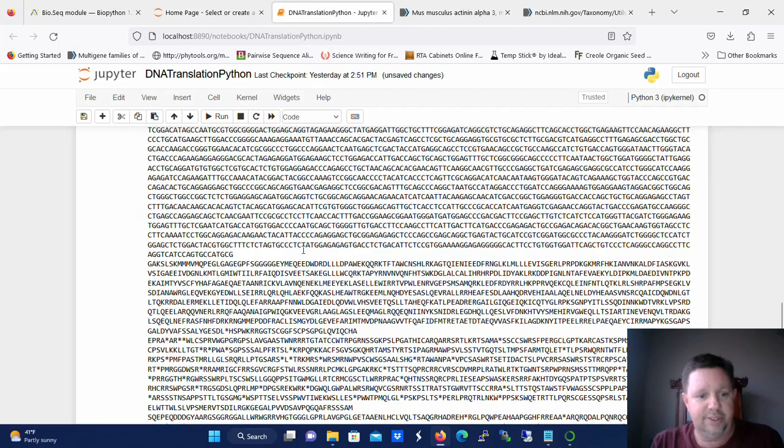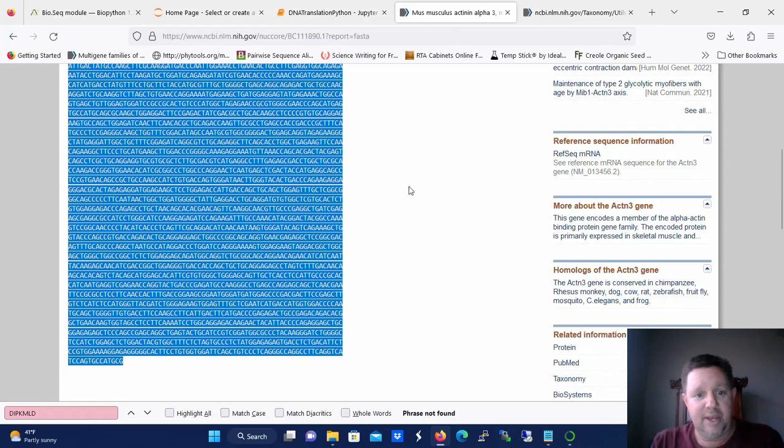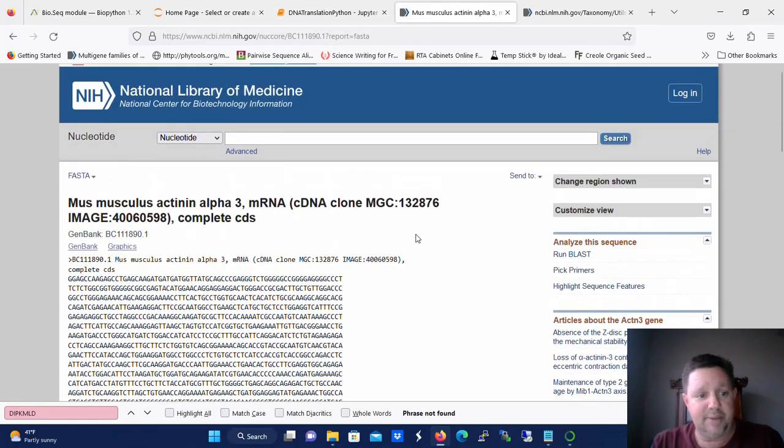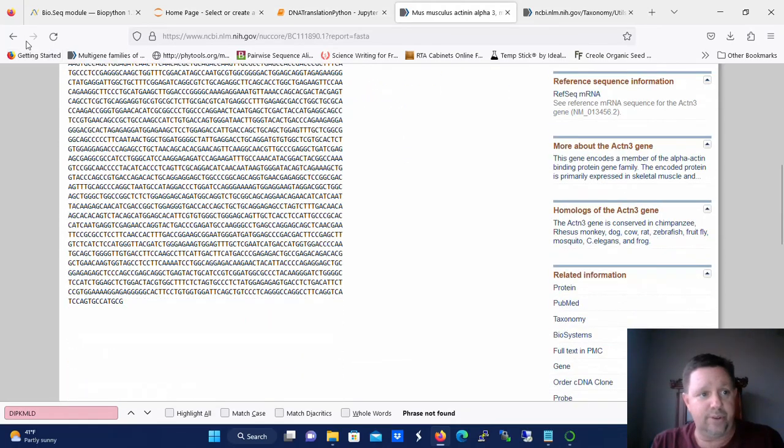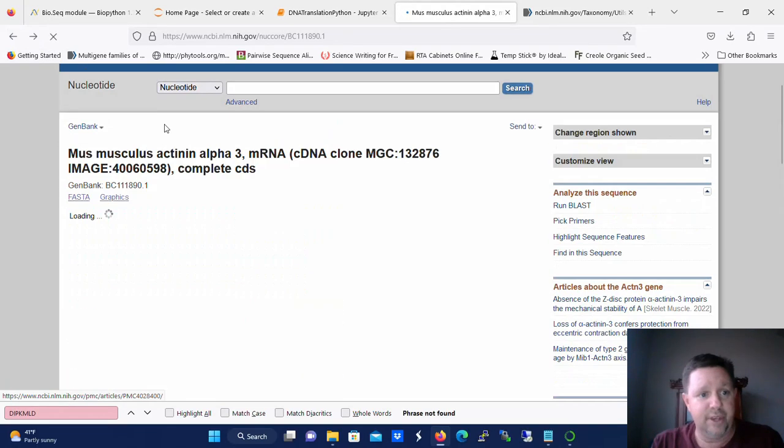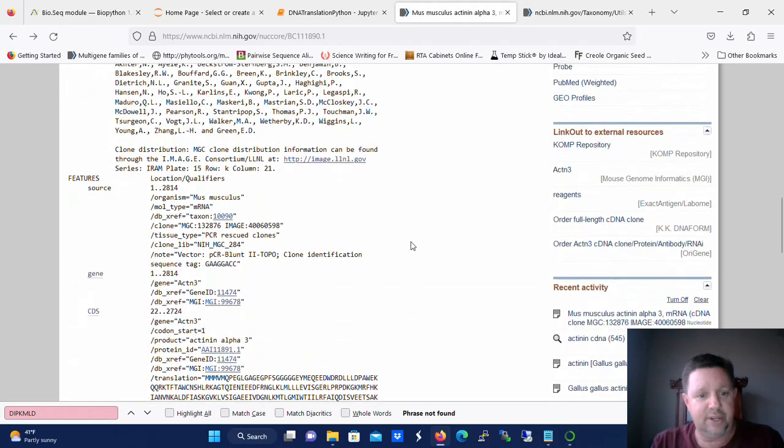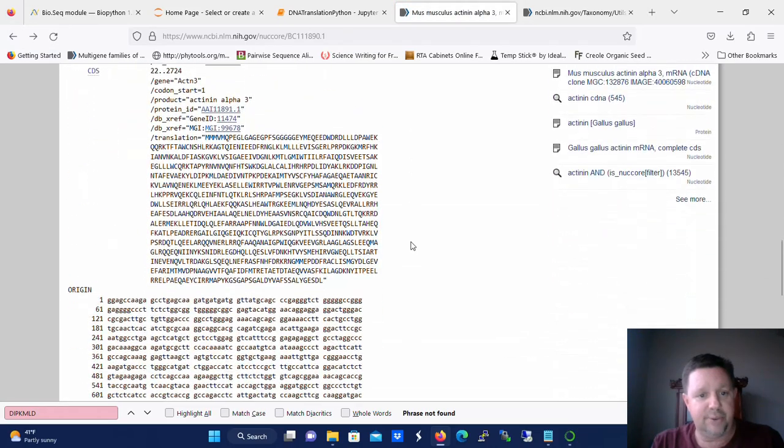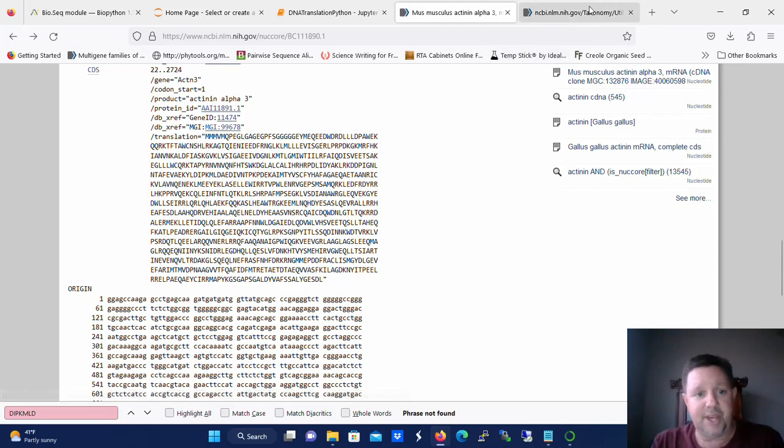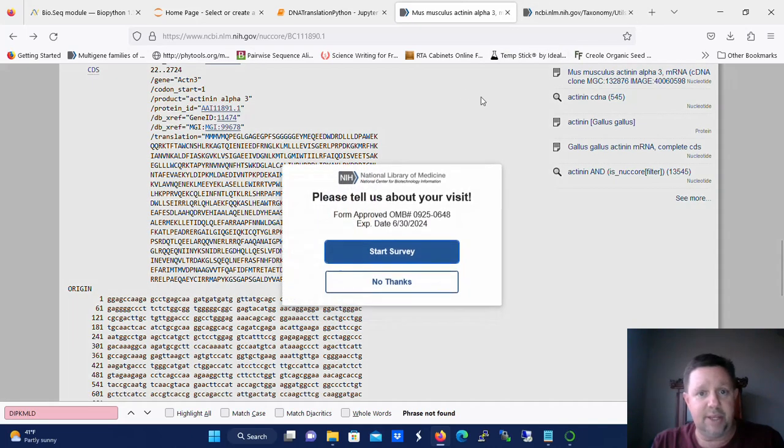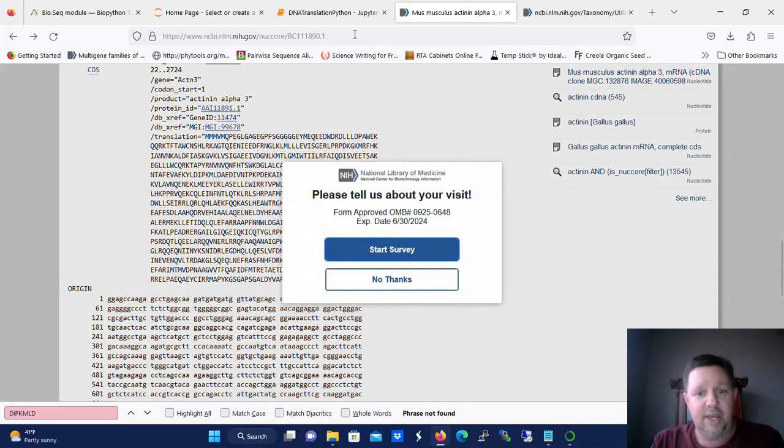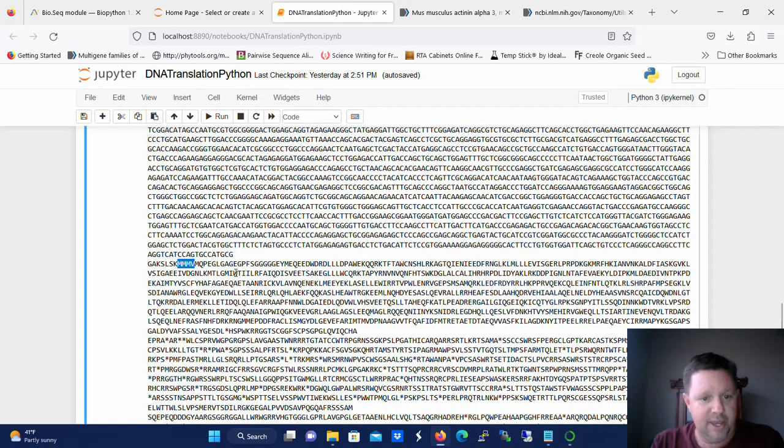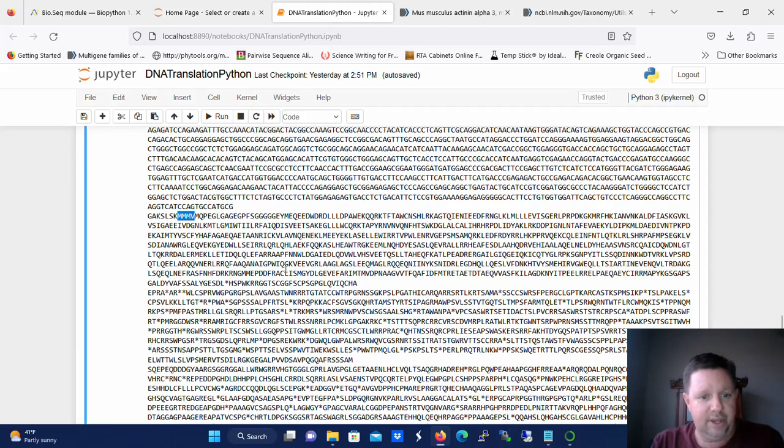And you can see here if you want to look back at the NCBI record for this sequence you'll see that they've actually already translated it for you. And it starts out with the MMMV. So three methionines followed by a valine. And we can look here and we see okay here's those three methionines followed by a valine. So it's actually the first translation that is correct in this case.